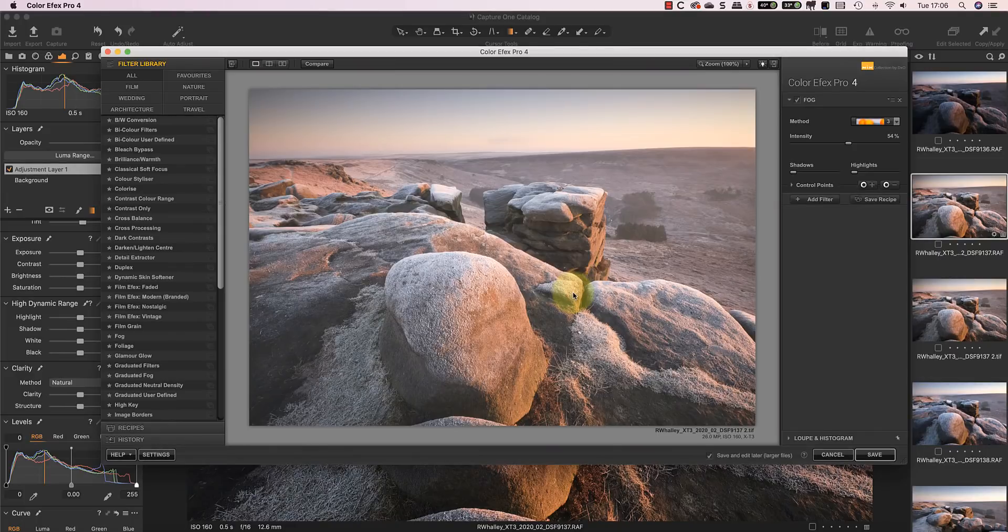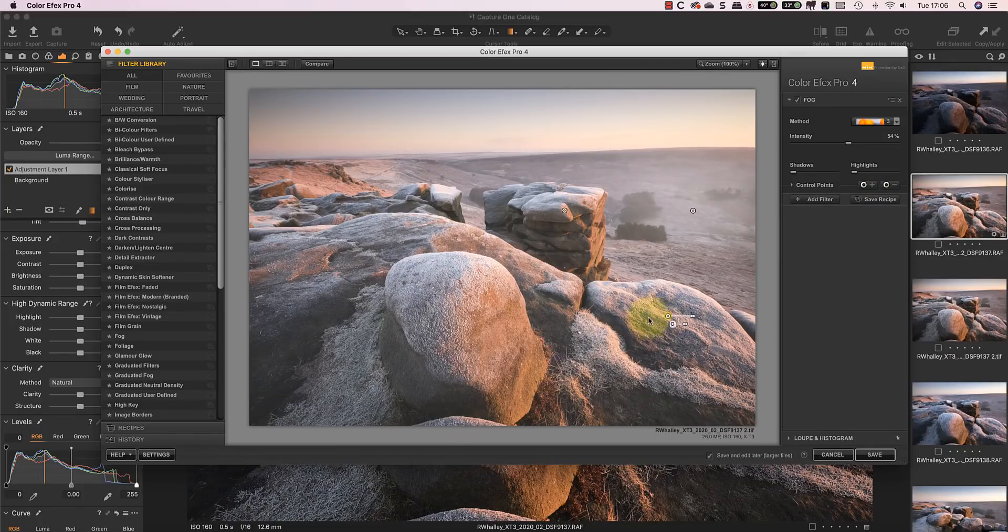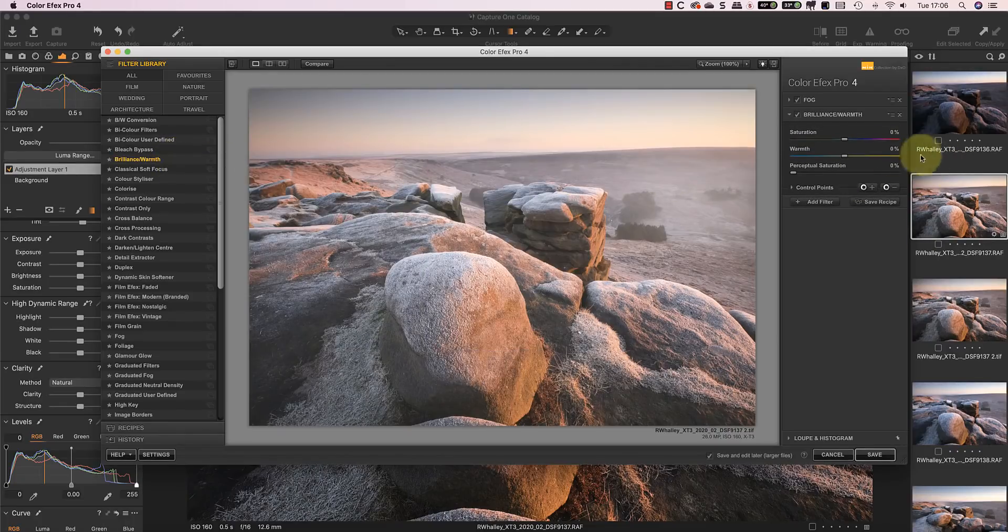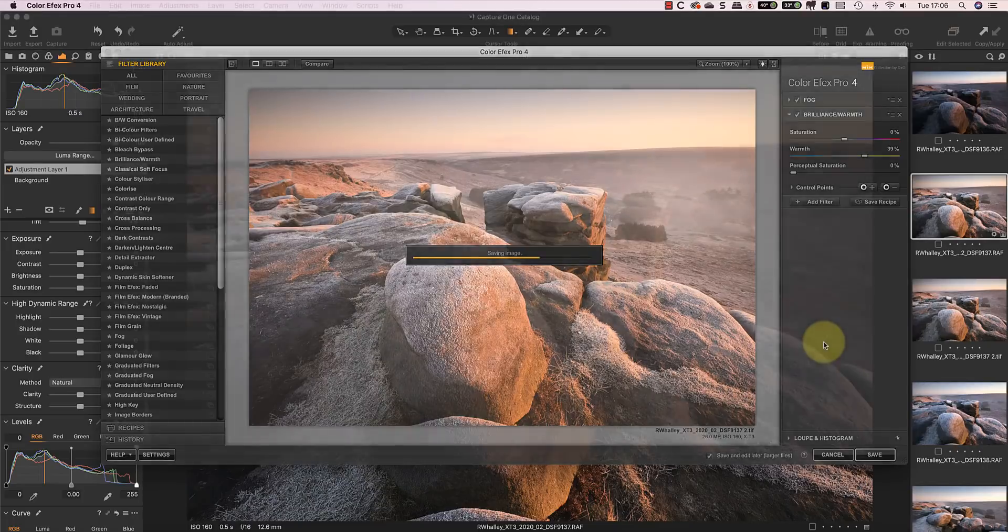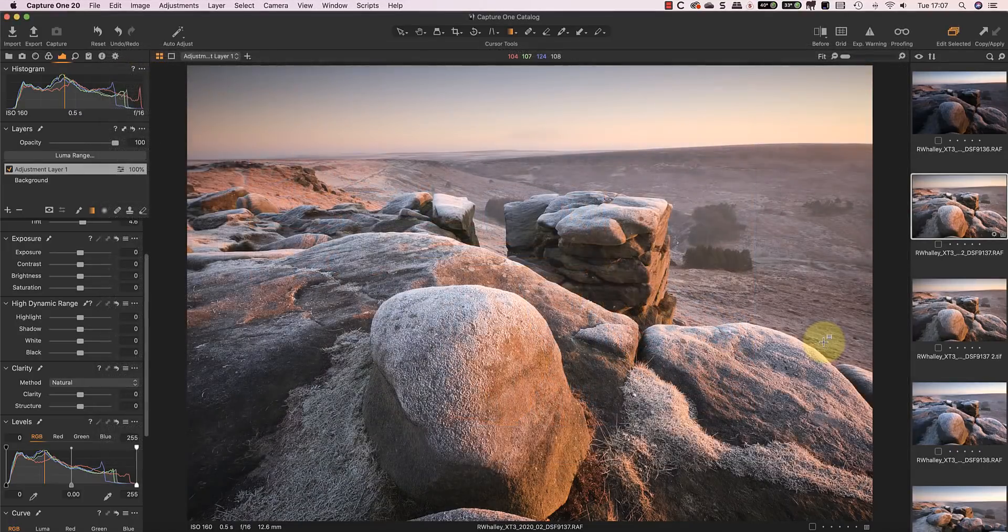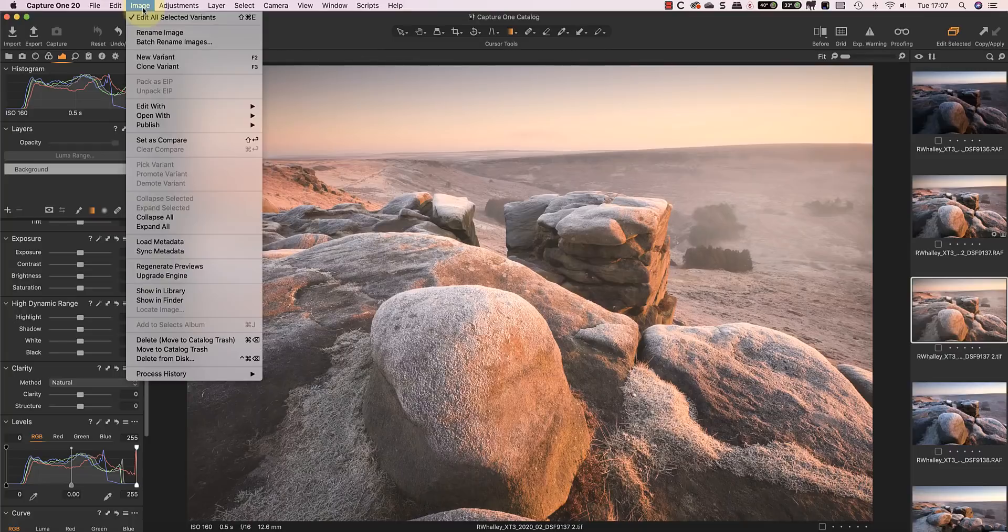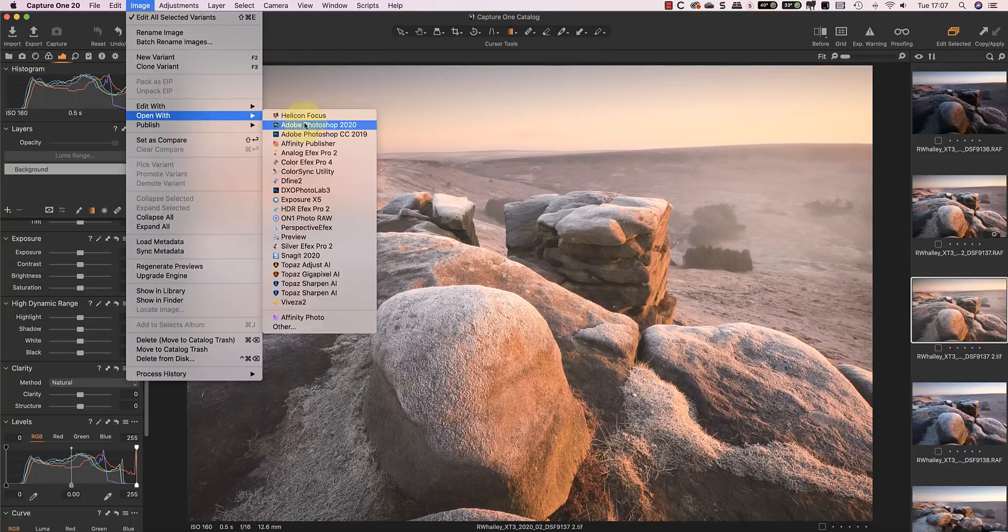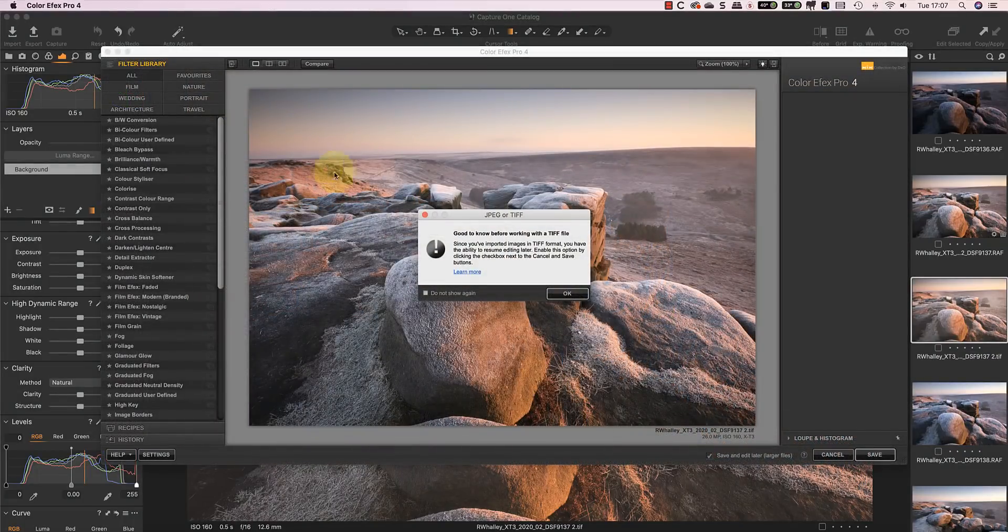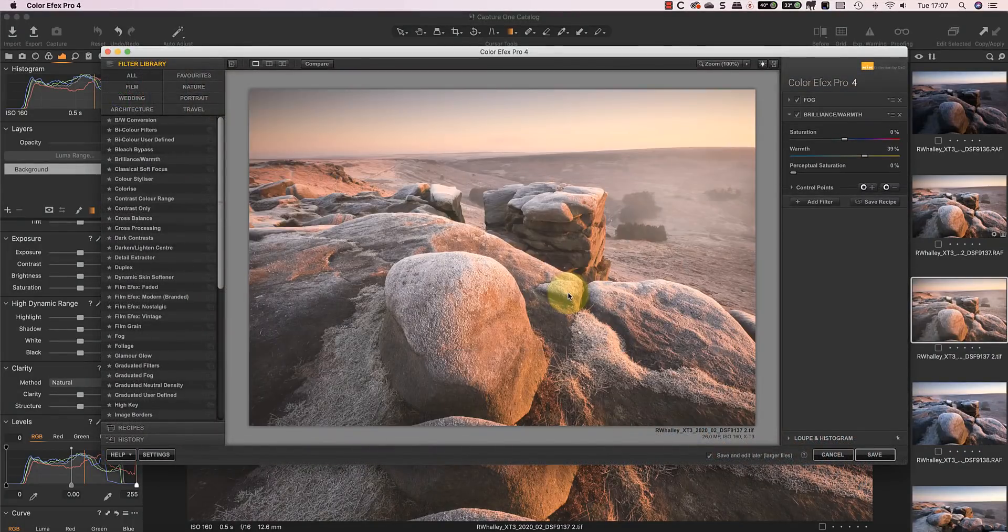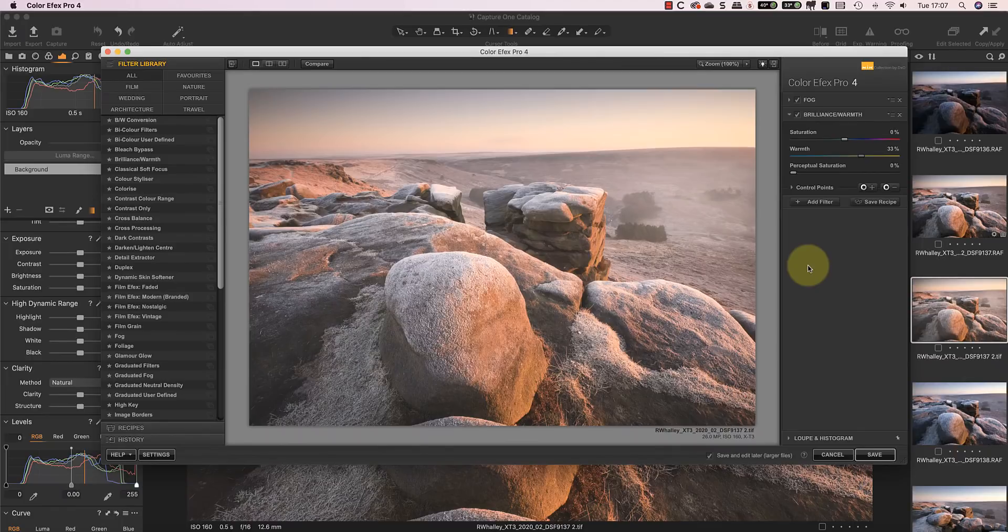I can apply my fog filter using control points. Followed by the Brilliance and warmth filter. I'll then save the image with the Save and Edit Later option ticked. Back in Capture One you can see the new TIFF file this has created. I can select the TIFF file and this time I'll use Open With from the image menu. I'll pick Color Effects Pro from the available editors. When the image reopens I can see the filters, adjustments and control points I used last time. As I said earlier this is an innovative solution to a long standing problem.